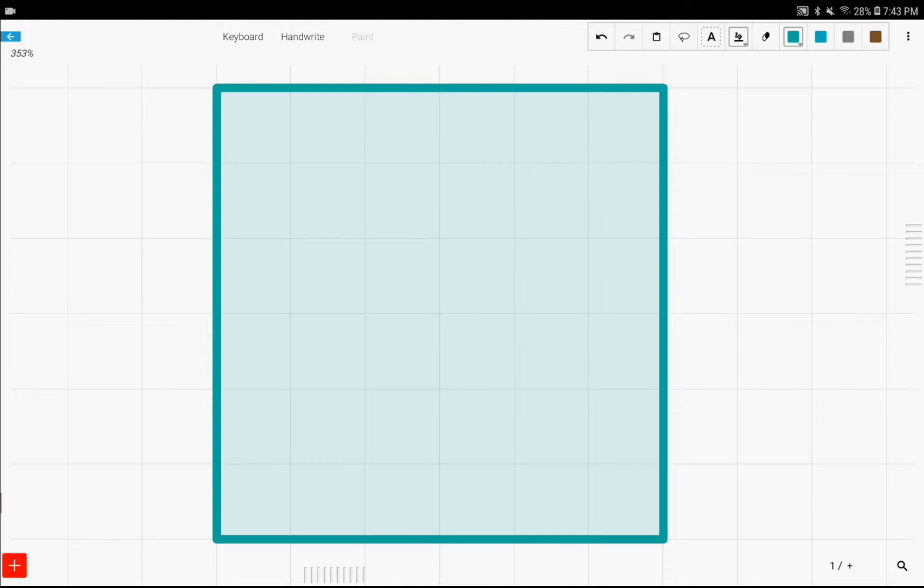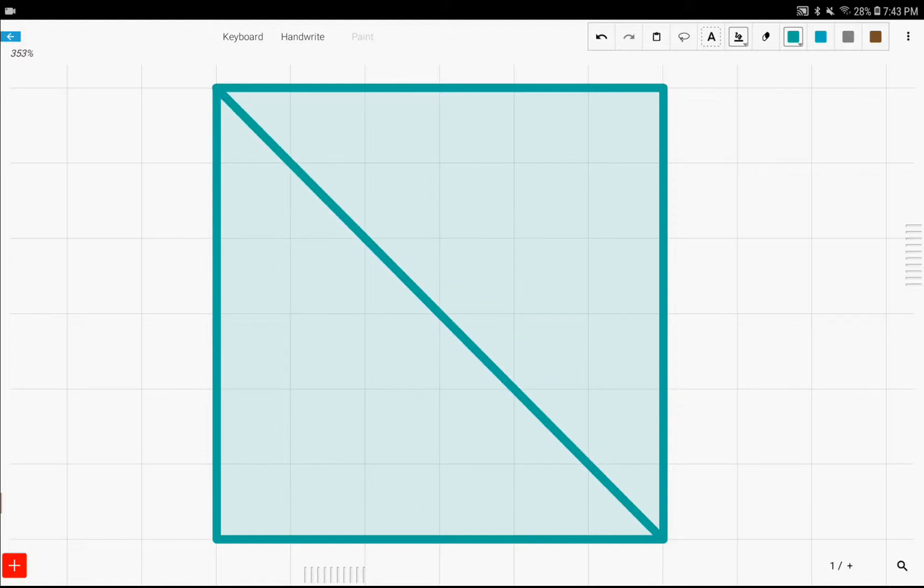First things first, you're going to want to fold a diagonal throughout the square. And I know that's a bad line, so this fixes it. And then, what you're going to do is fold one-half of this square right here.